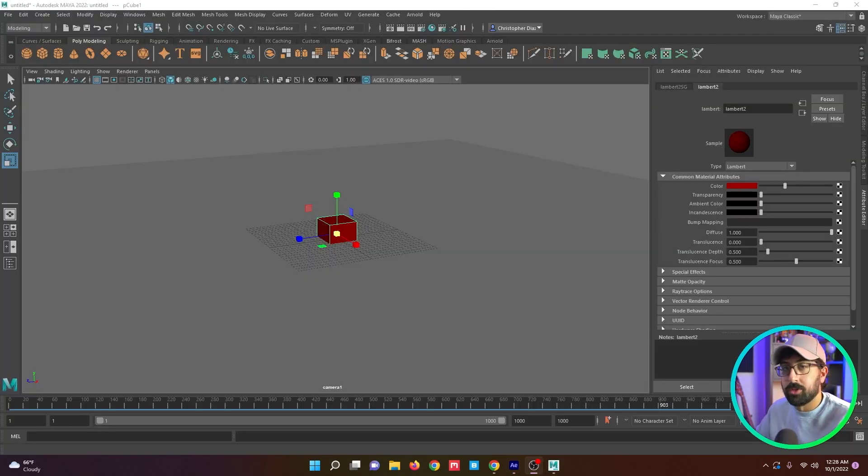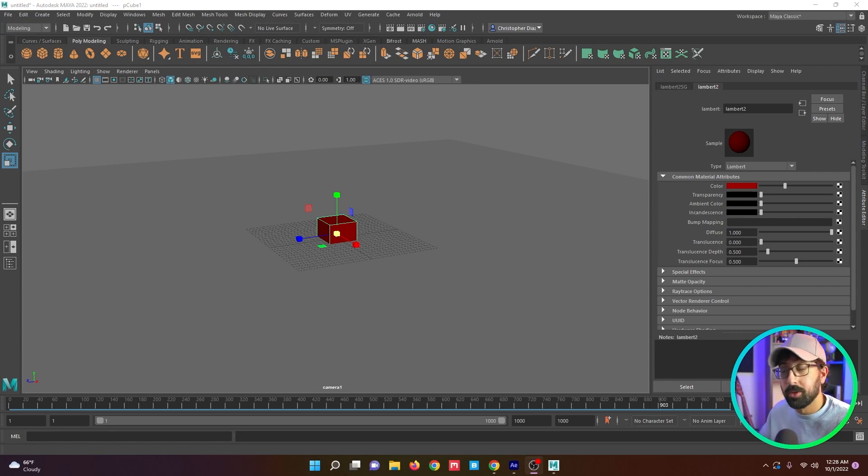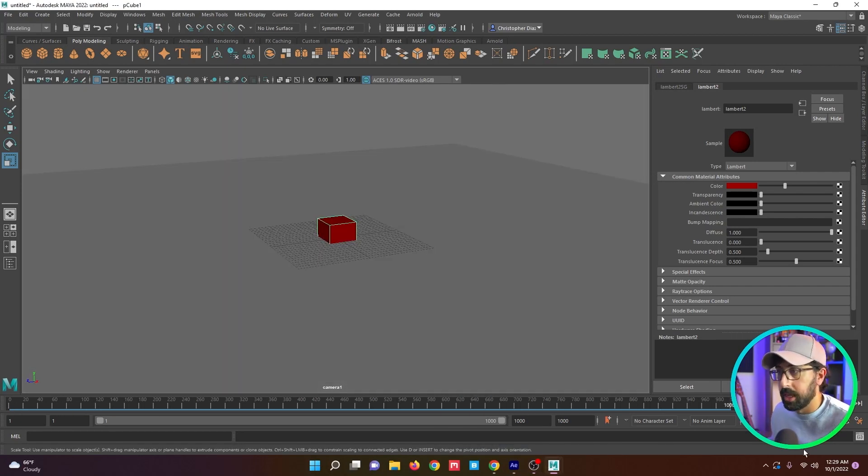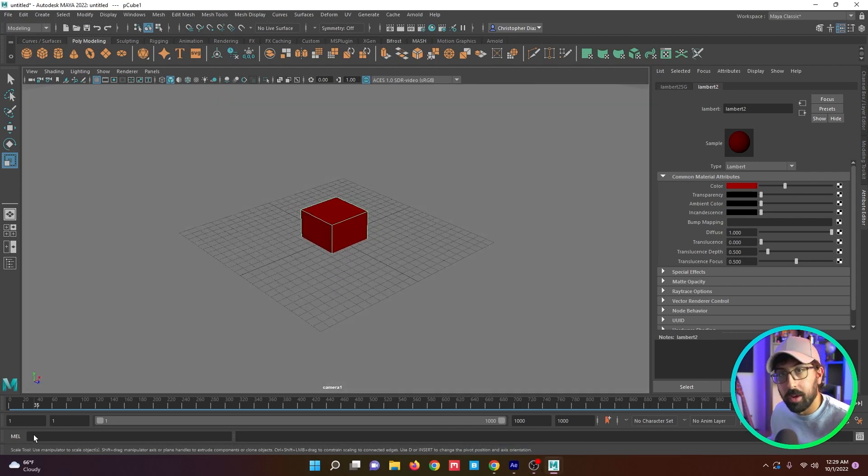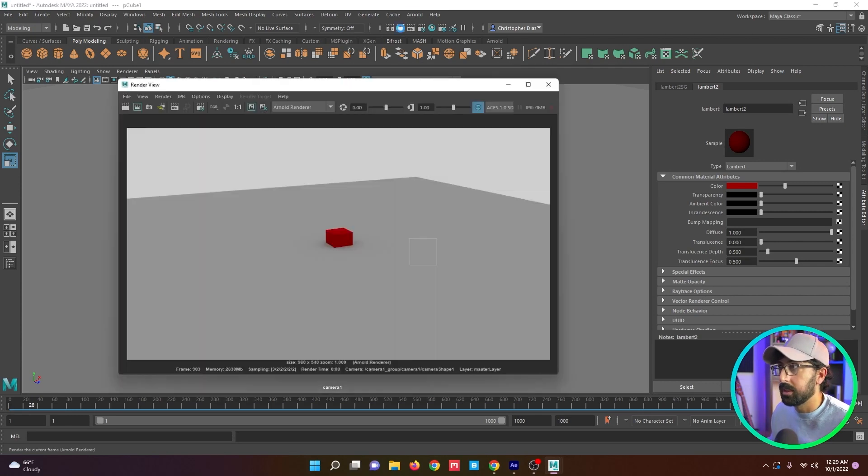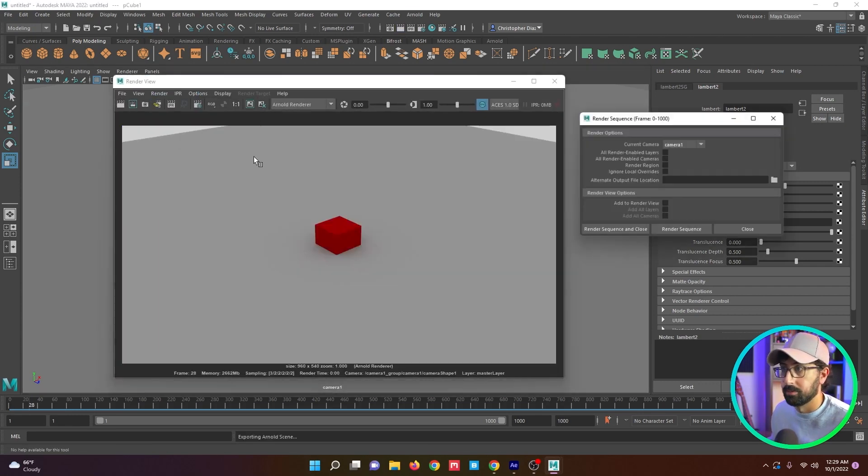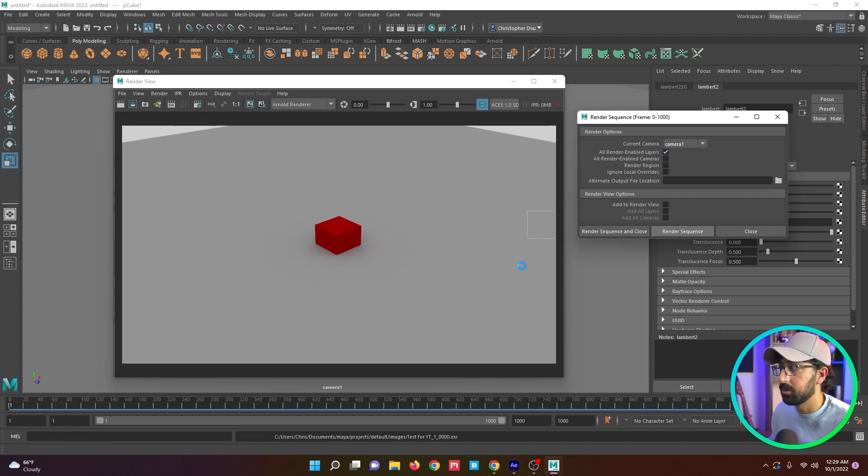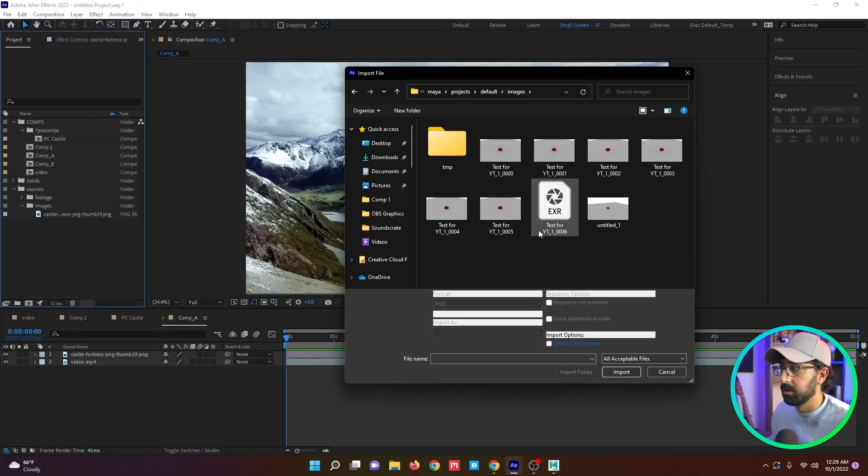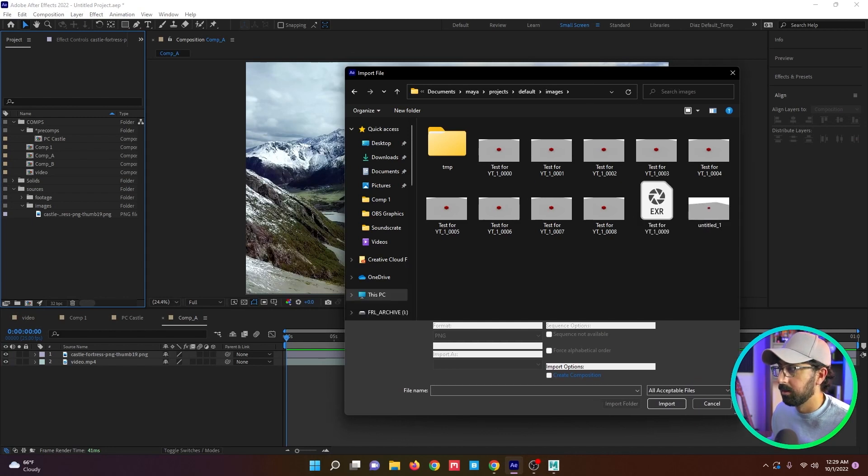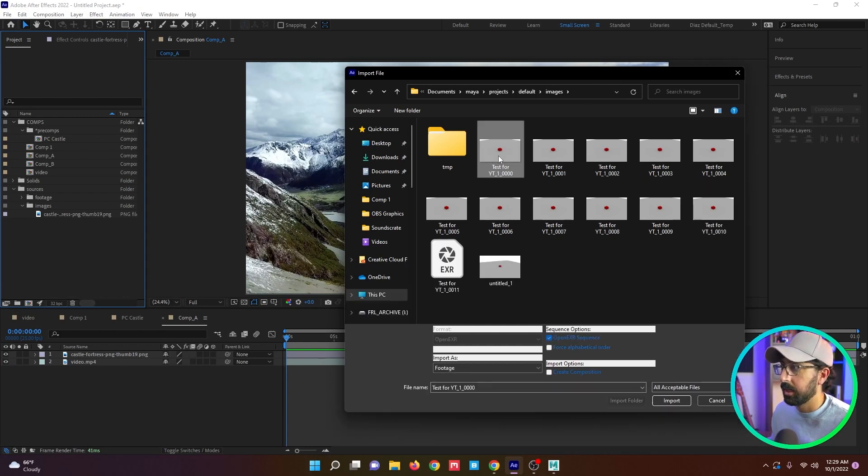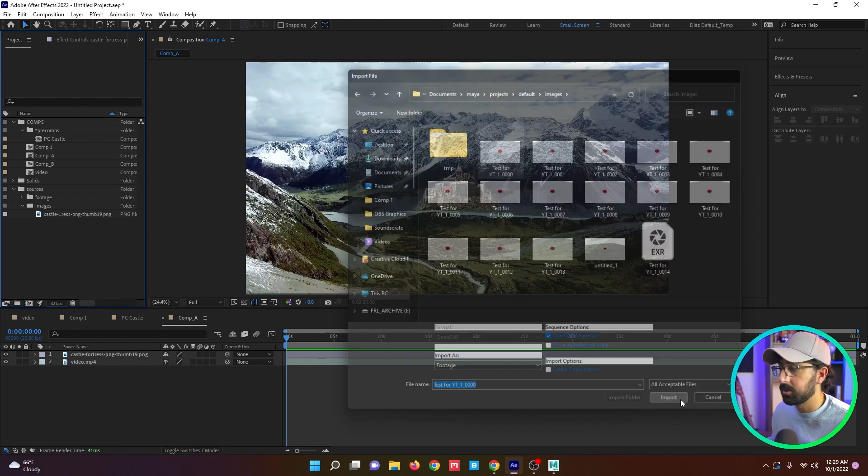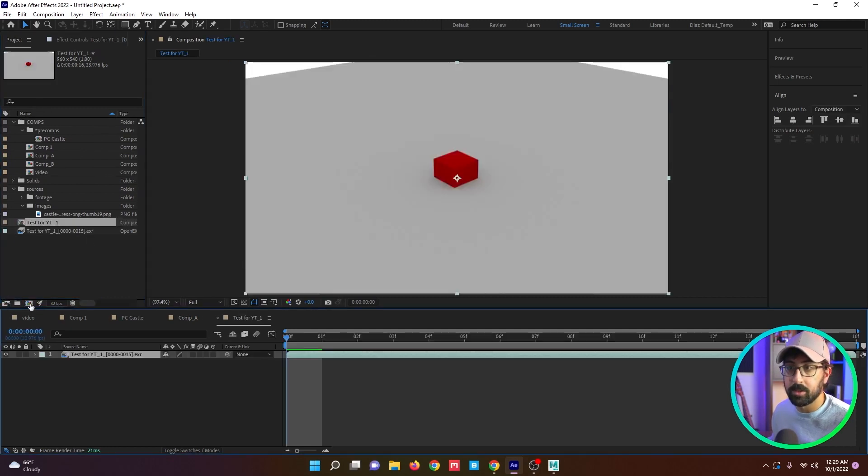Another thing I want to demonstrate is that you can work on image sequences as they're rendering out of a 3D software. You don't have to wait for the whole thing to load. So I put together this quick scene in Maya. It's just a cube, plane, and a simple camera move. So I'm going to set this bad boy to render. Render sequence. It's going. So if we're in After Effects, you can see them populating right here.